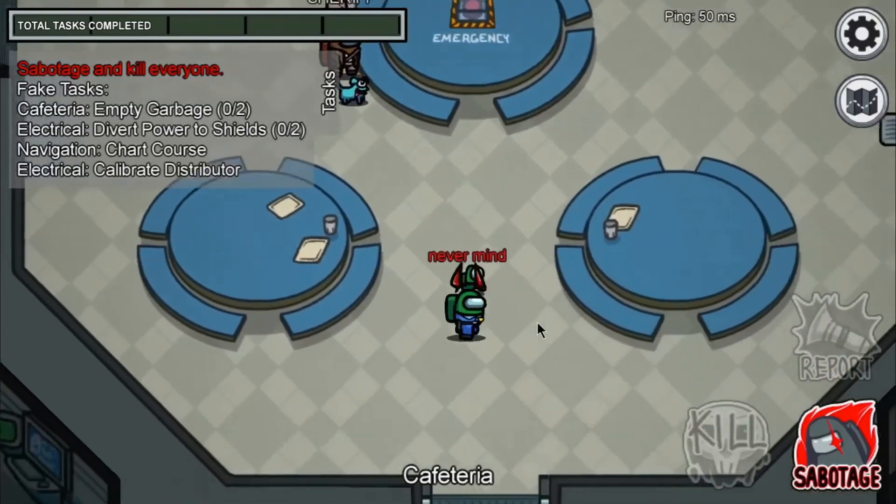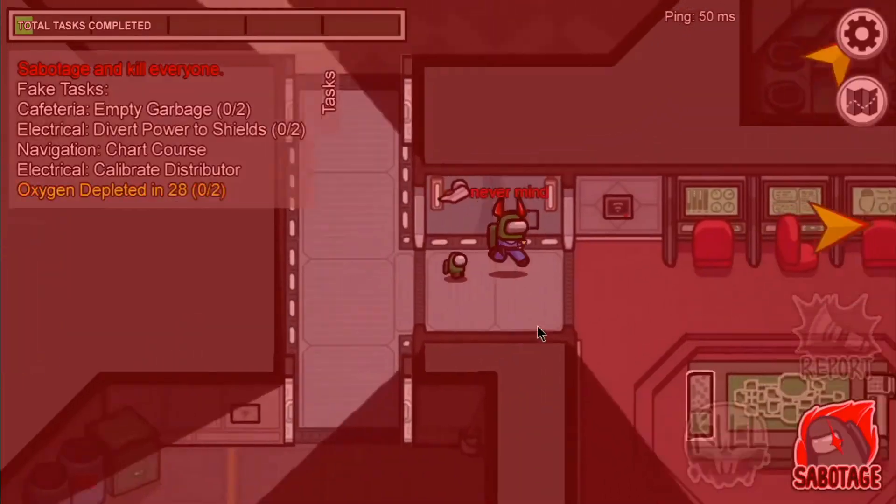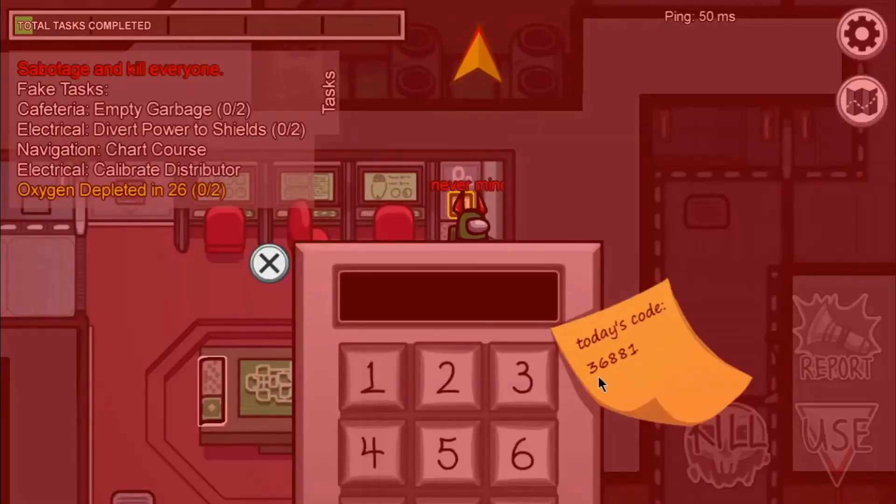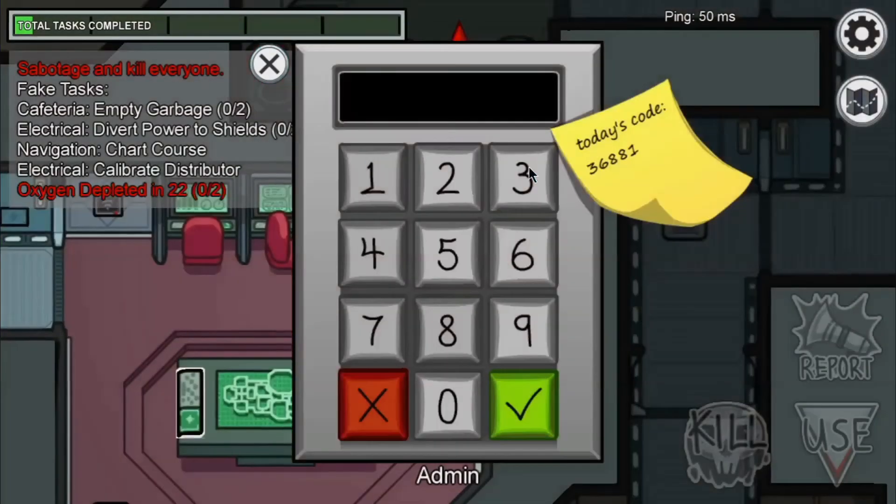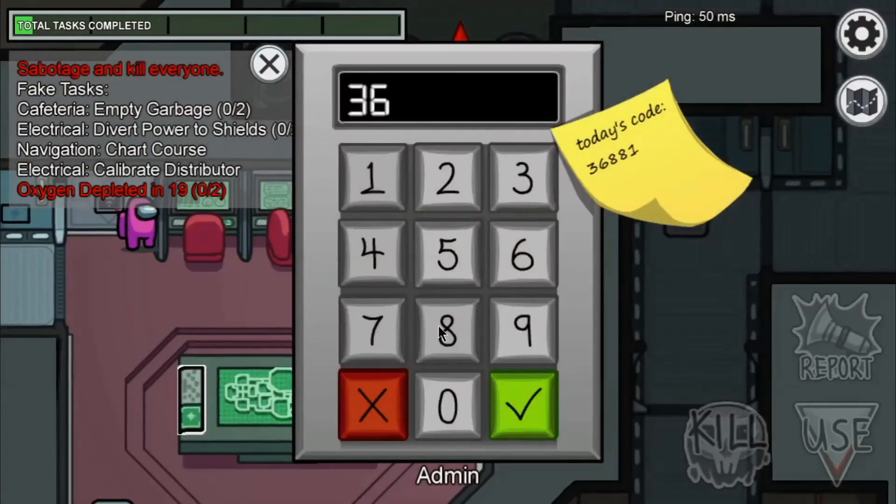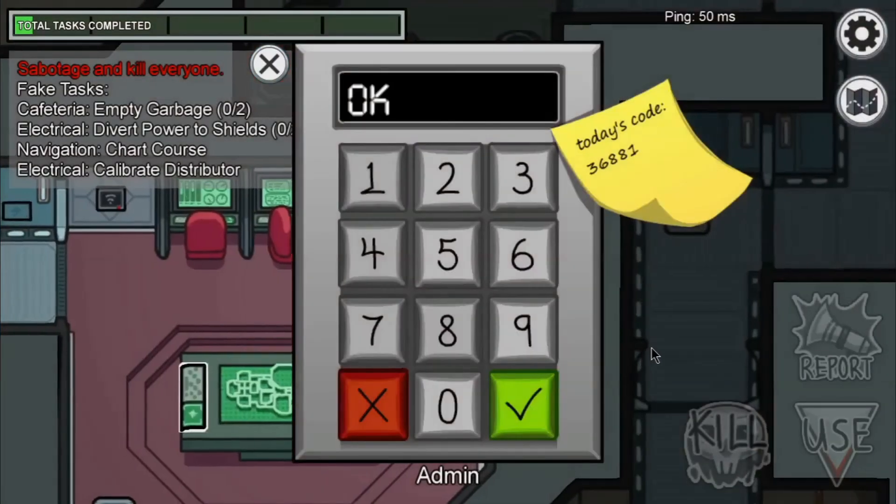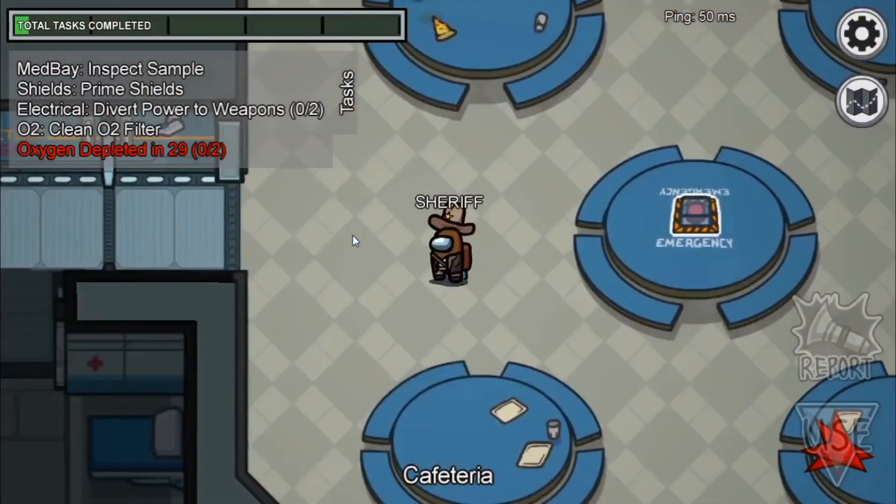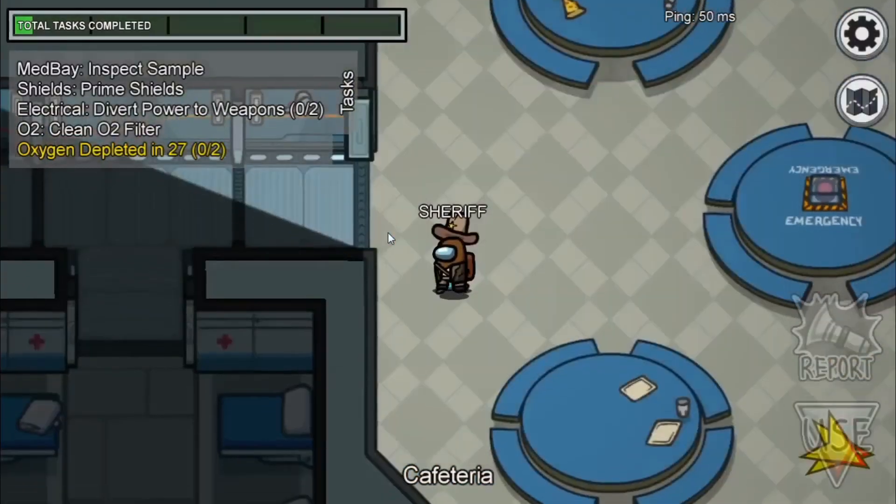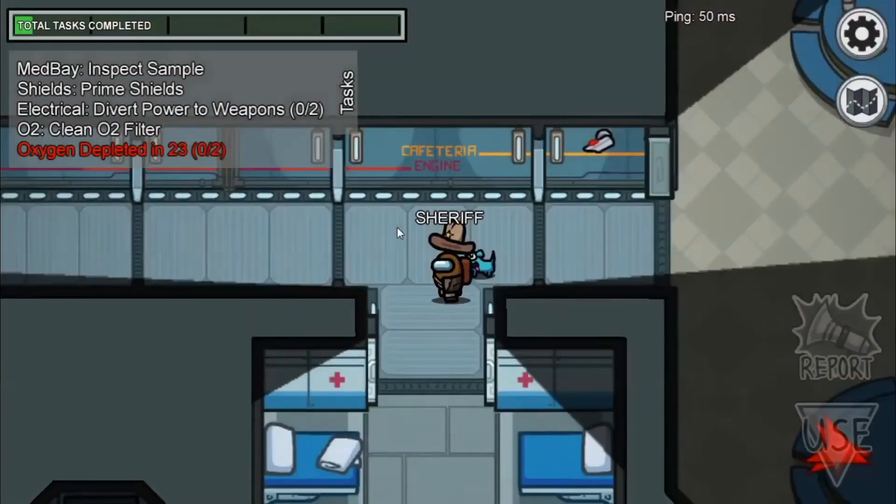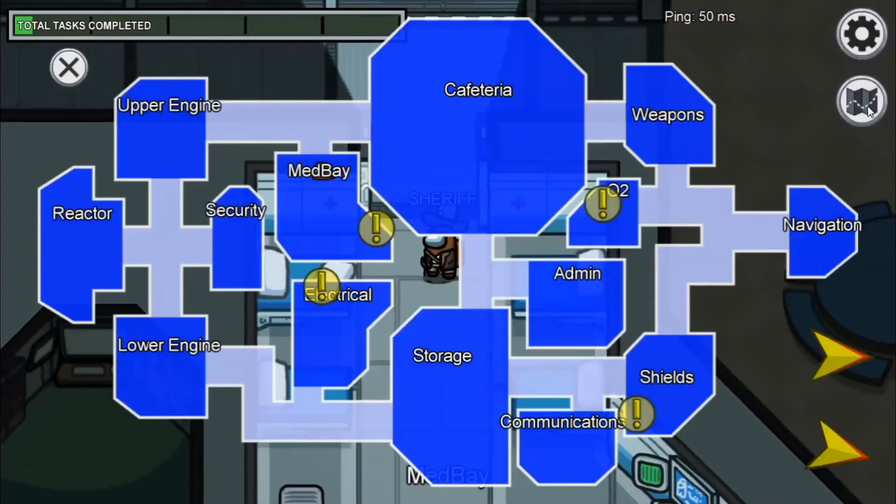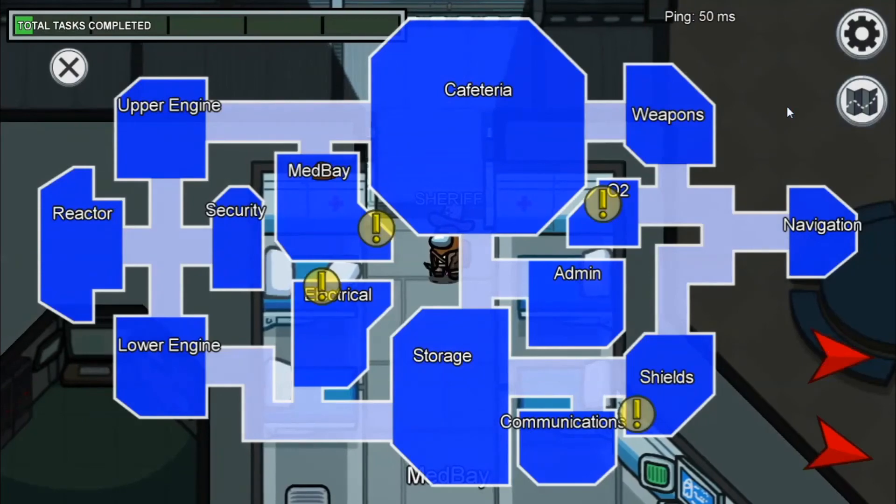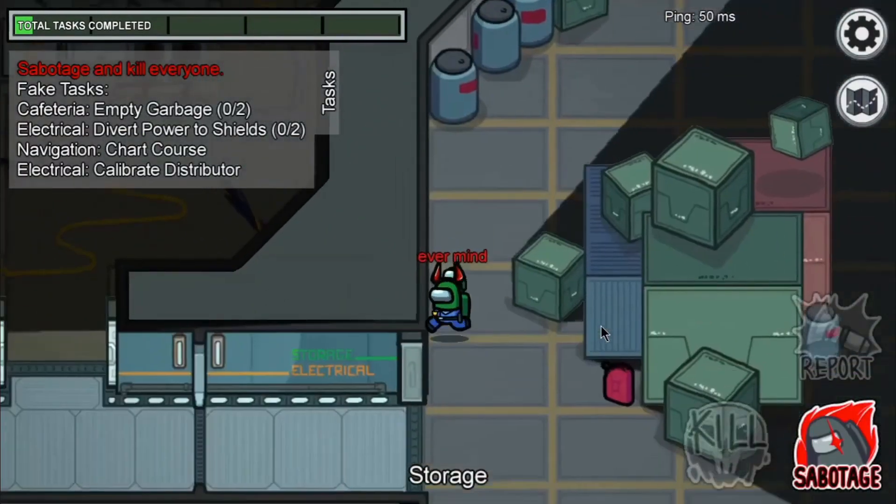Now we're going to take a look at our combined videos. First, we're following Nevermind and seeing what evil things he's up to in Among Us. And by the way, which one do you think is an 11-year-old PC gamer, and which one is an old man novice? Leave your guess in the comments below. Now we're following the sheriff around and we're going to see what he's going to be doing. Looks like he's lost.